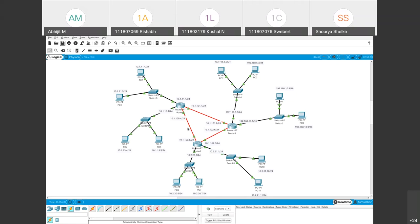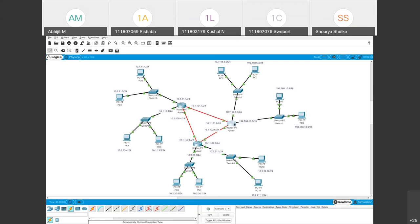Now have a look at this diagram. You can see there is Router 0, Router 1, and Router 2, and all three are connected to each other. Router 0 is connecting the 10.1.11 network and the 10.1.13 network, so Router 0 is serving these two networks directly. Similarly, Router 1 is serving a 192.168.5/24 network and a 192.168.0/16 network, while Router 2 is serving the 10.2.20 and 10.2.21 networks.